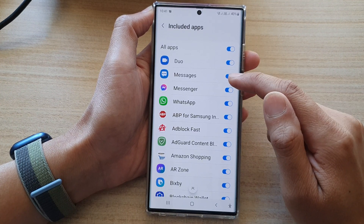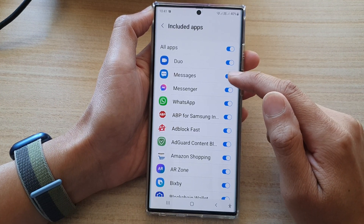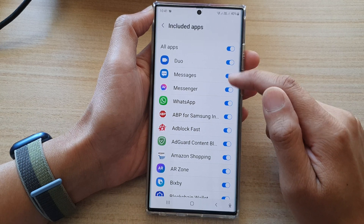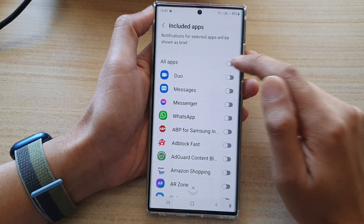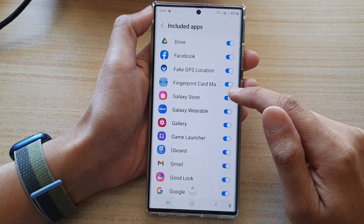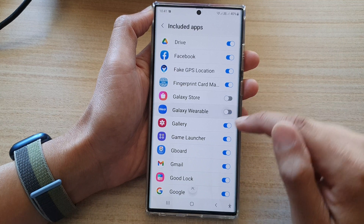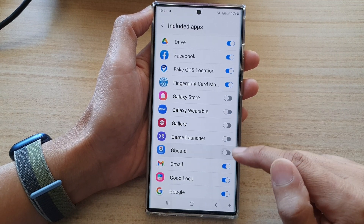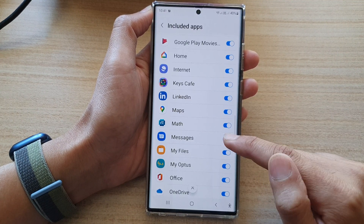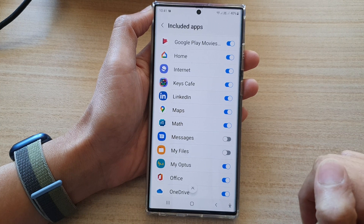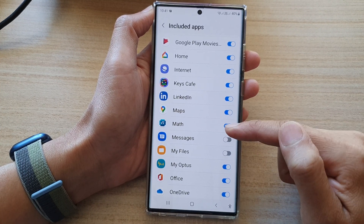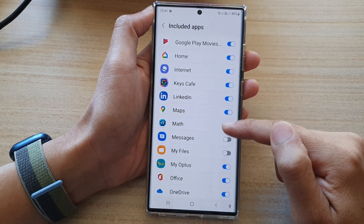So for example, if the majority of your apps use edge lighting, then you want to turn on all apps and then go down the list and deselect the apps that you don't want to allow to use edge lighting.